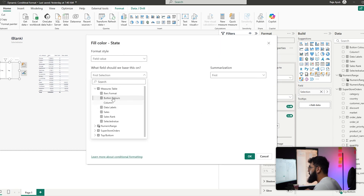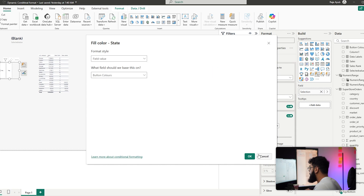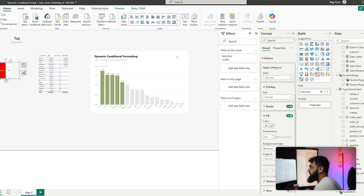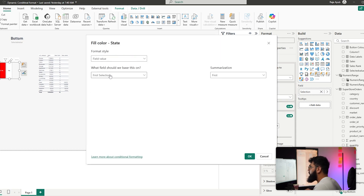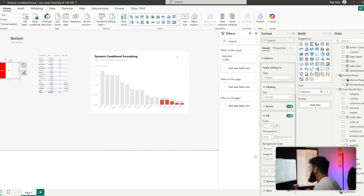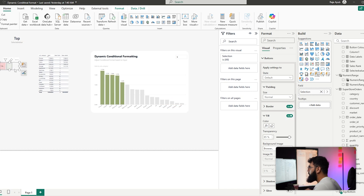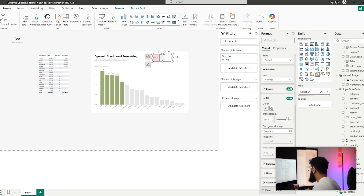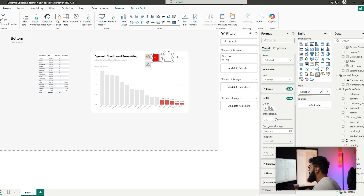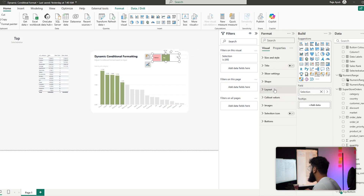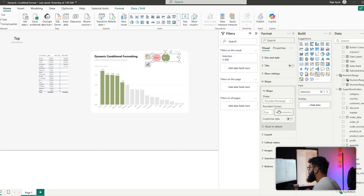Apply the Button Colors measure to the tile slicer by turning off the title, going to Buttons > Selected > Fill, choosing Field Value, and selecting Button Colors. With Top selected the tile turns green, and Bottom turns green too (since both states need to reflect the active color). For the default (unselected) state, apply the same field value but set transparency to 85%, and for the selected state set transparency to 0%. Then change the shape to a rounded rectangle and adjust the corner radius.